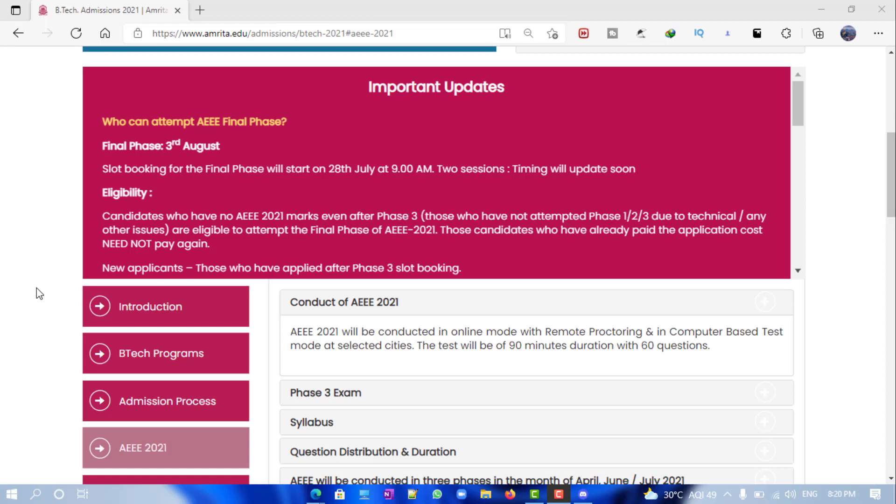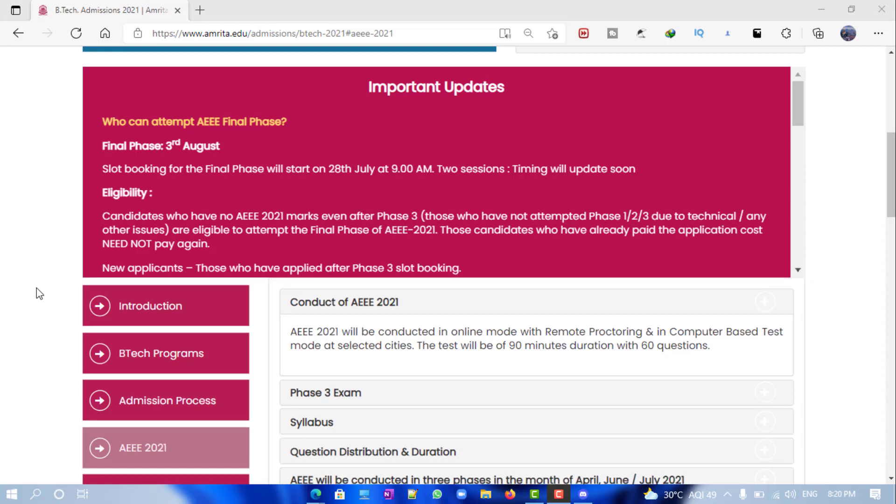if you've applied for the final phase and want to book a slot. The slot booking will be starting on 28th July at 9 AM. After that you can book, and we'll be having mock tests and all that. For all those updates, make sure you subscribe and hit the bell icon so that you get